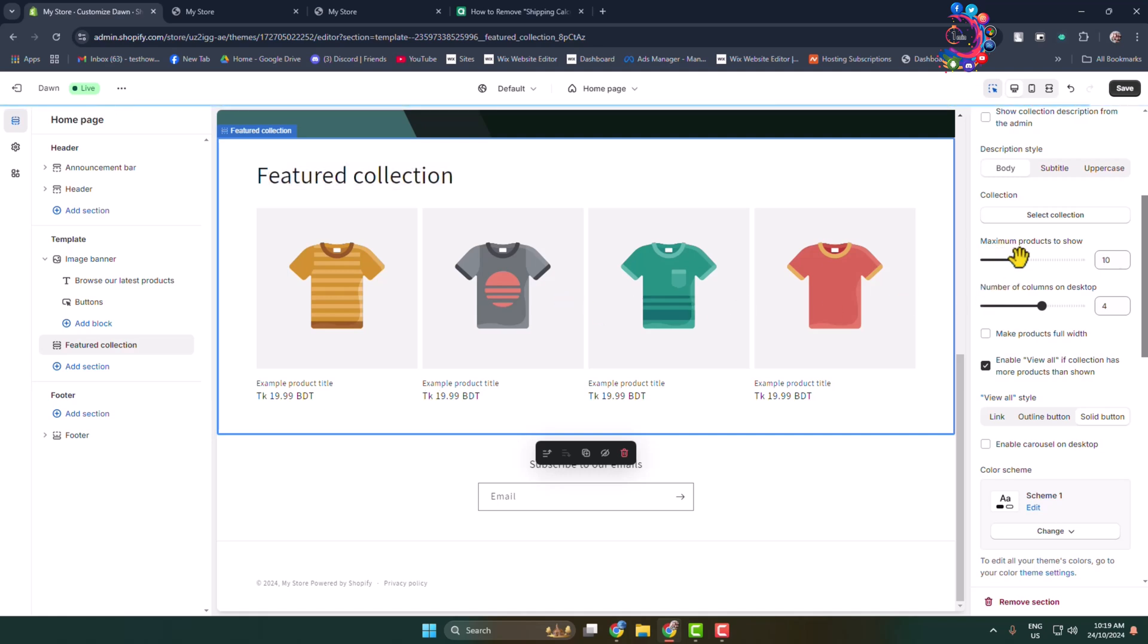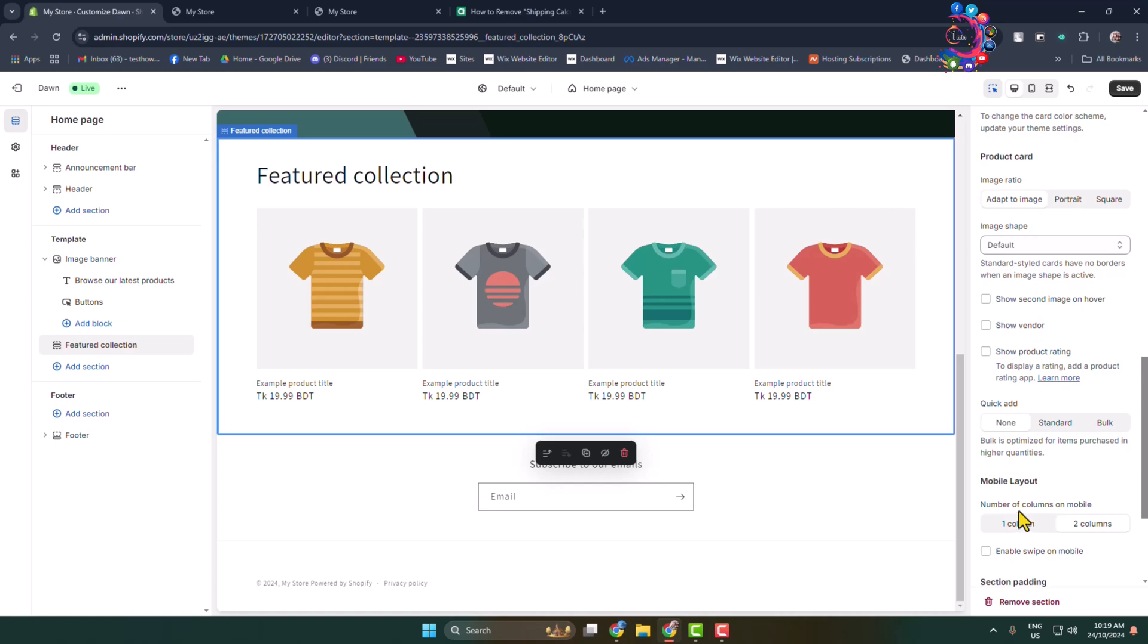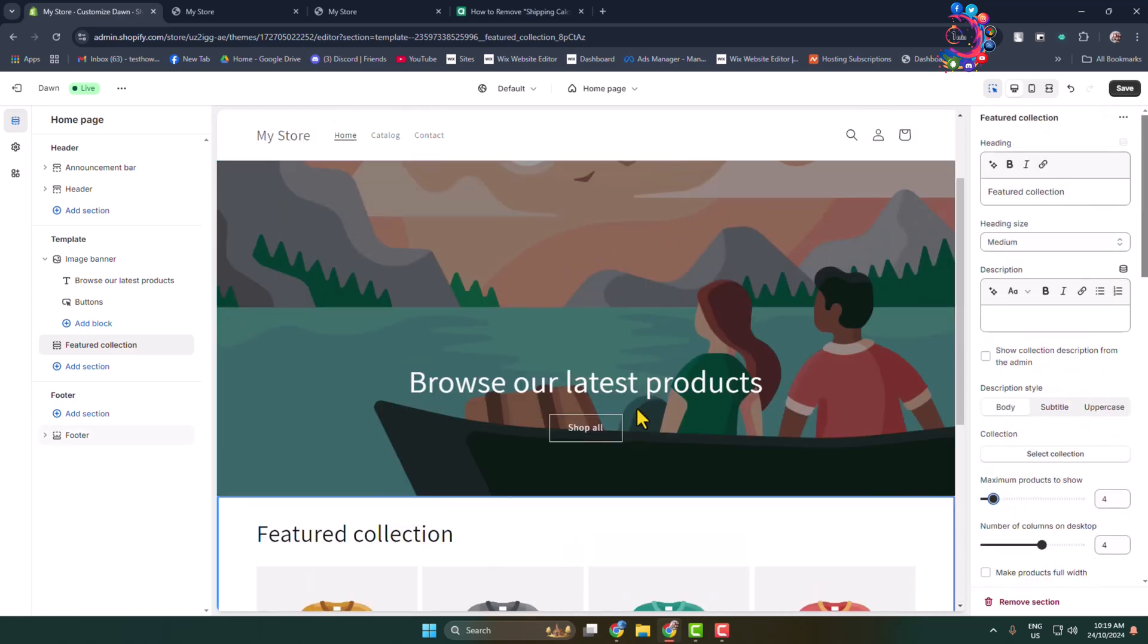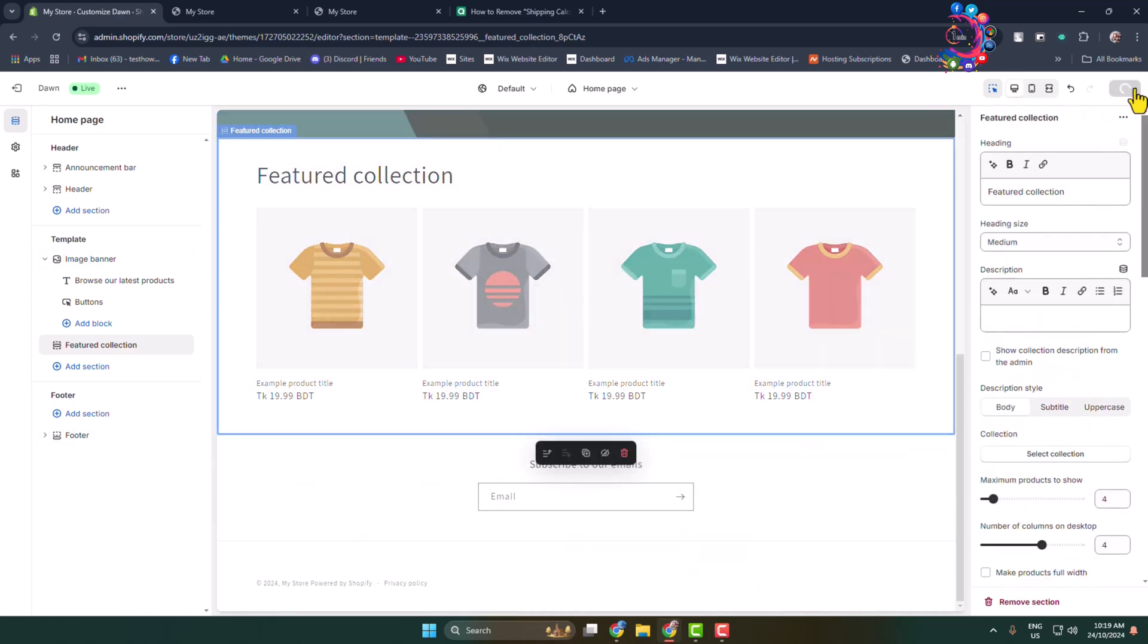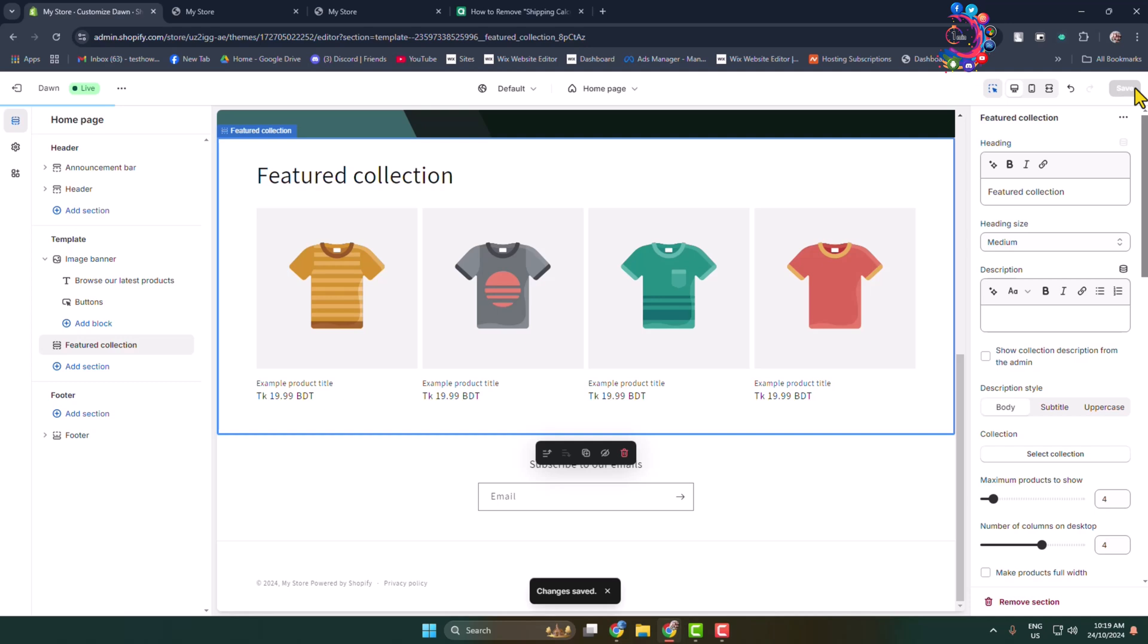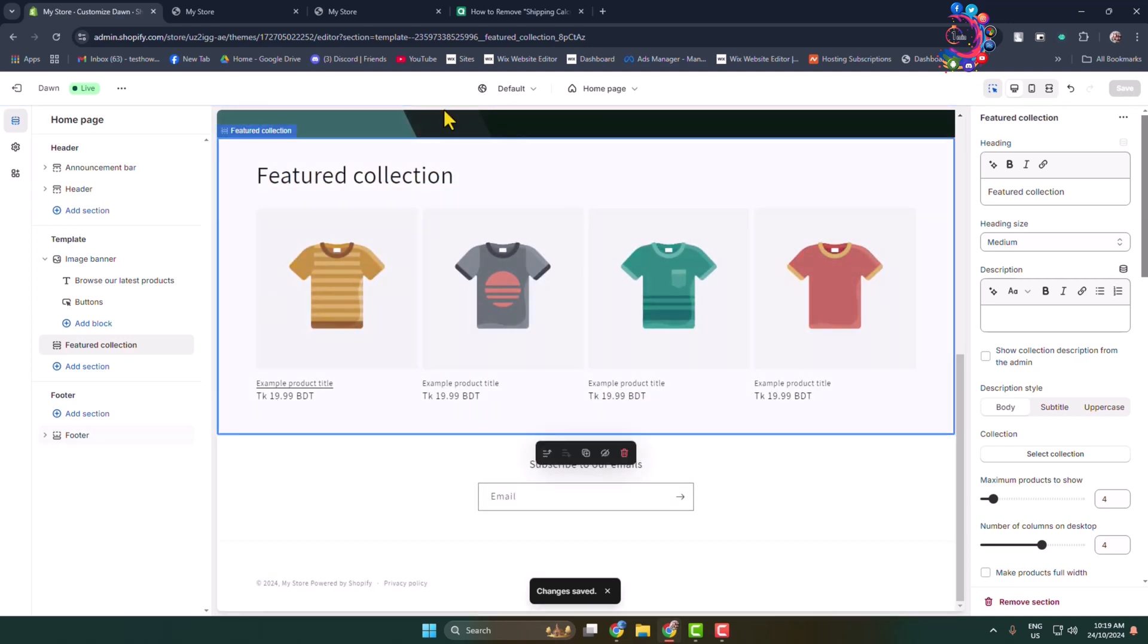Maximum products to show - I'm selecting four products to show. Number of columns on desktop you can change from here. After that, click on Save. Now let's see how to add specific products in this feature collection section.